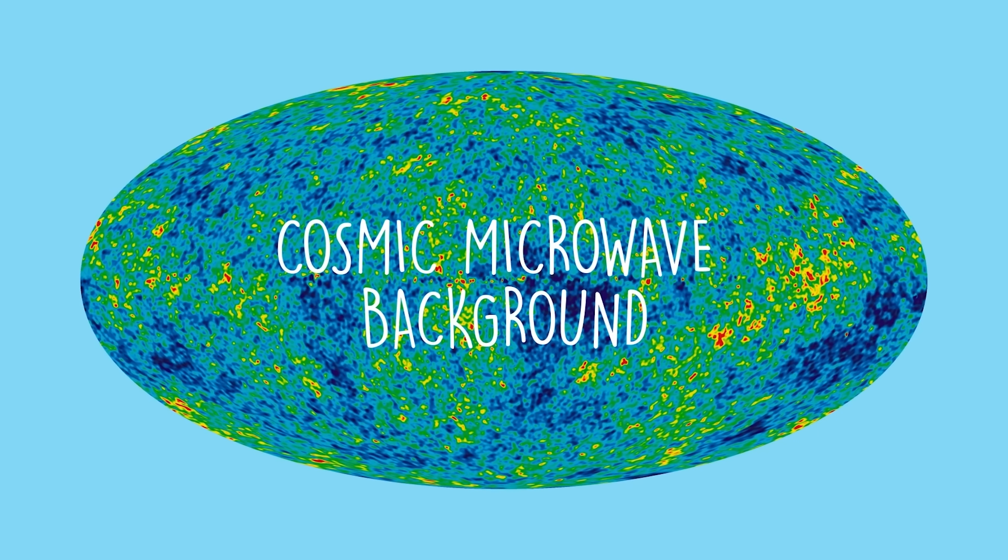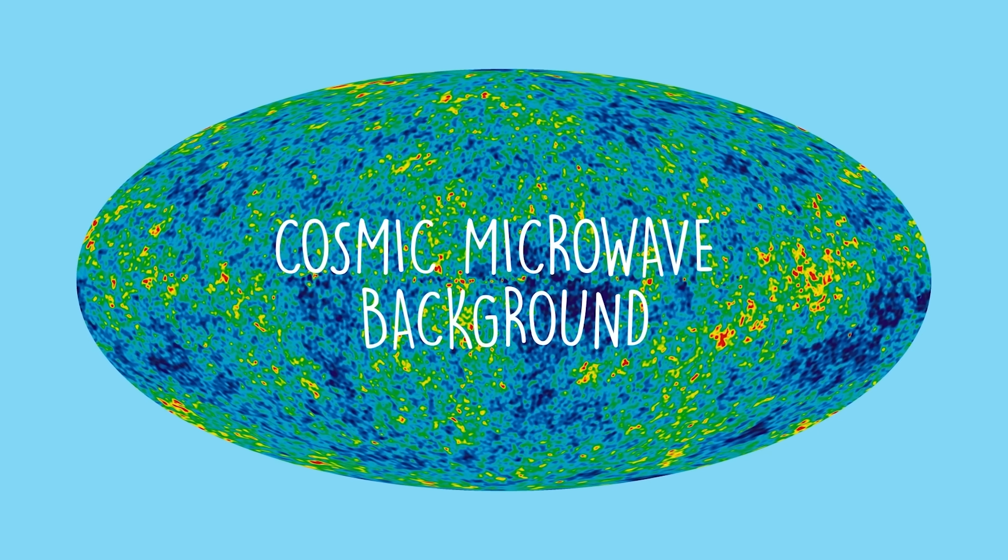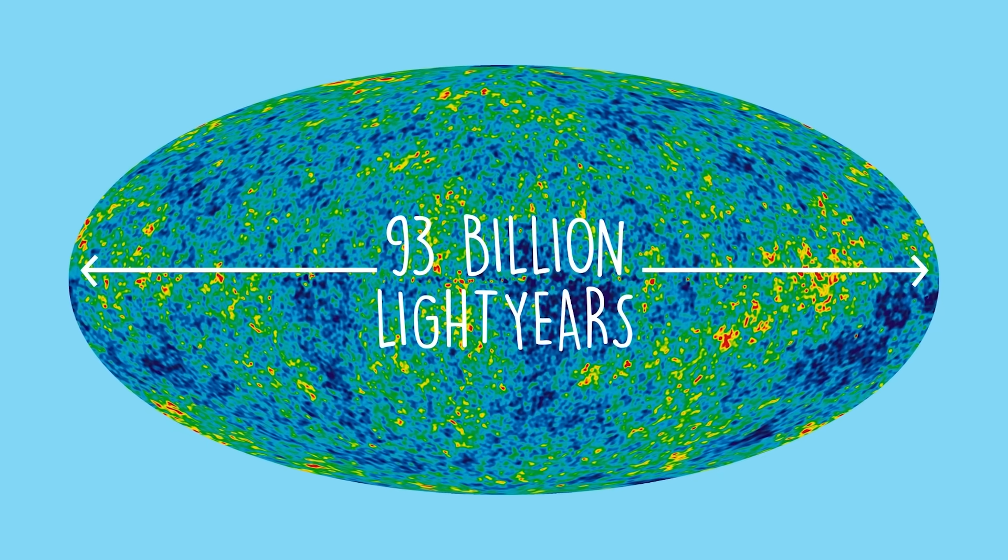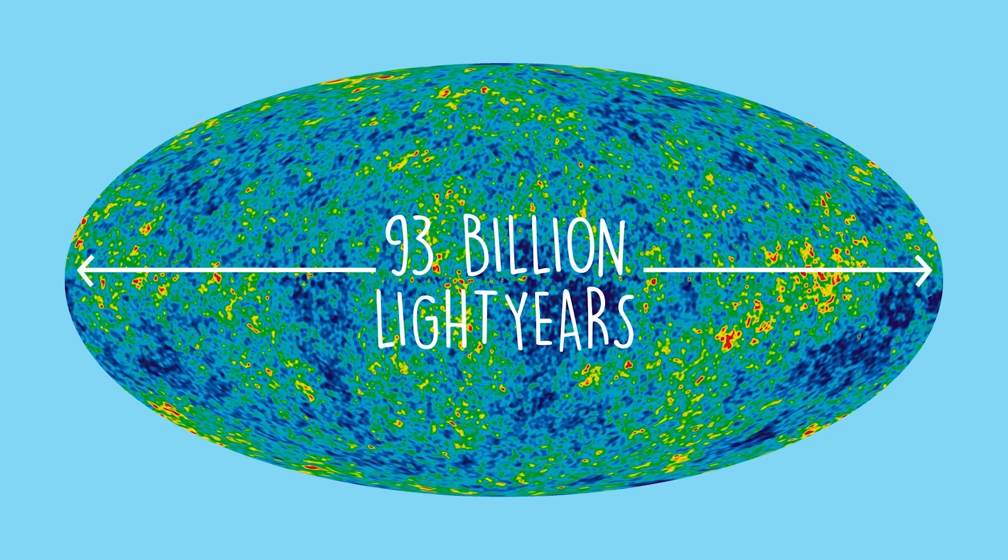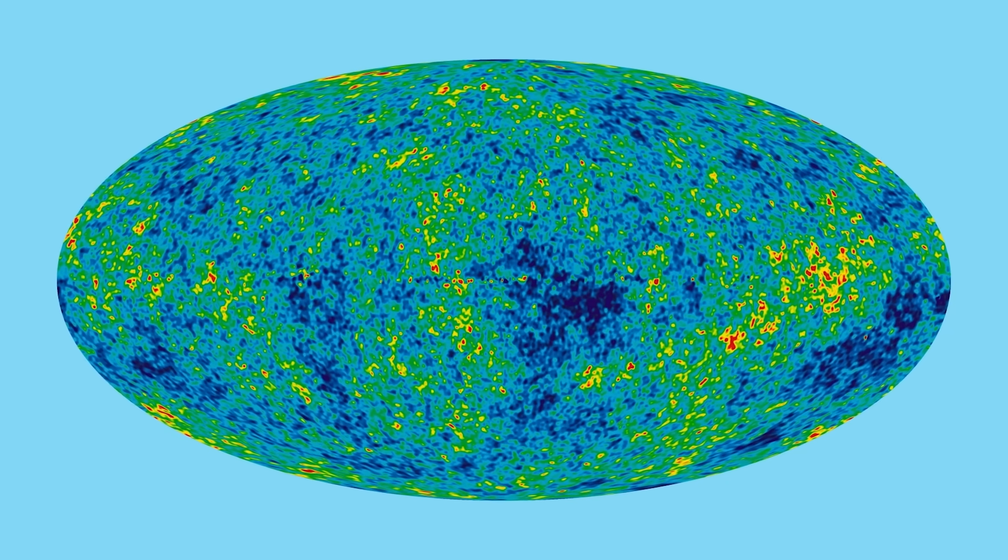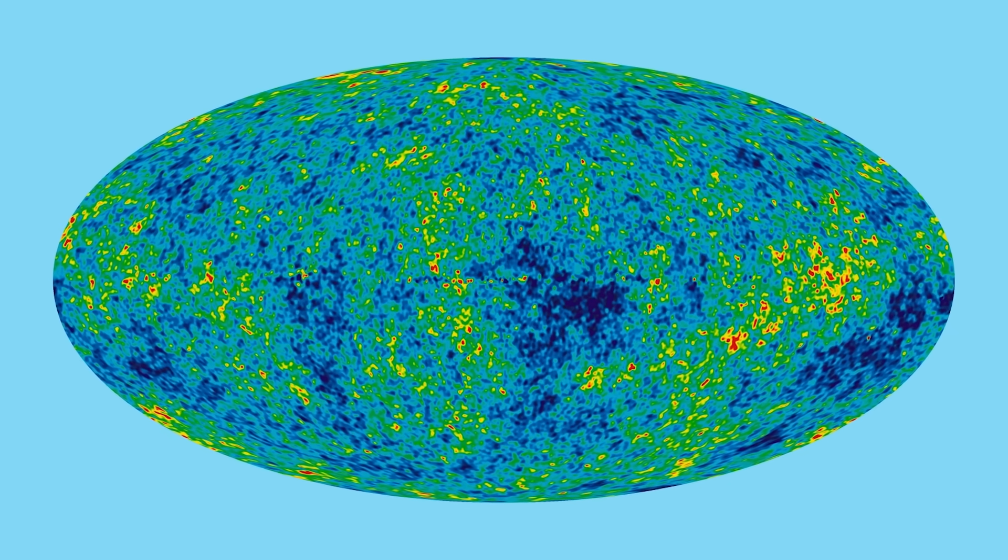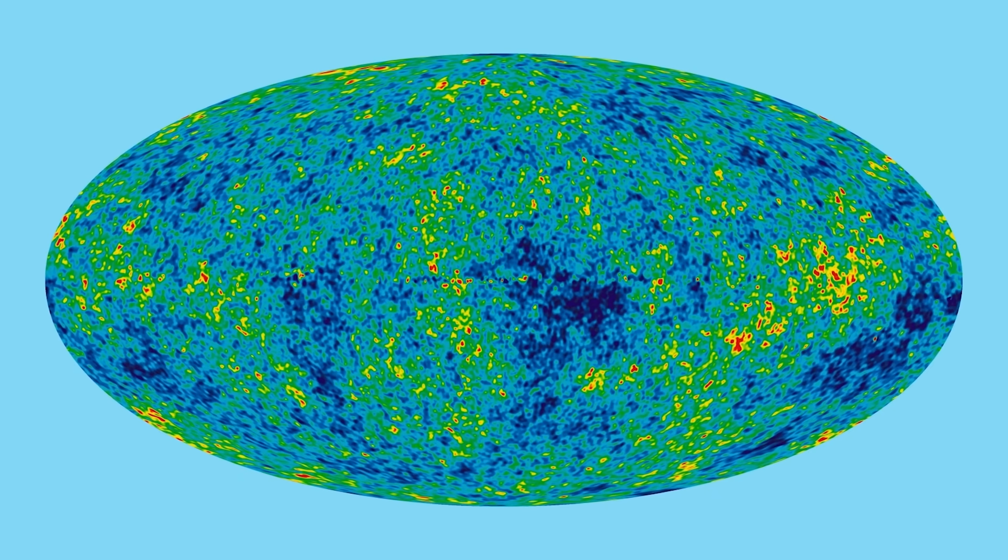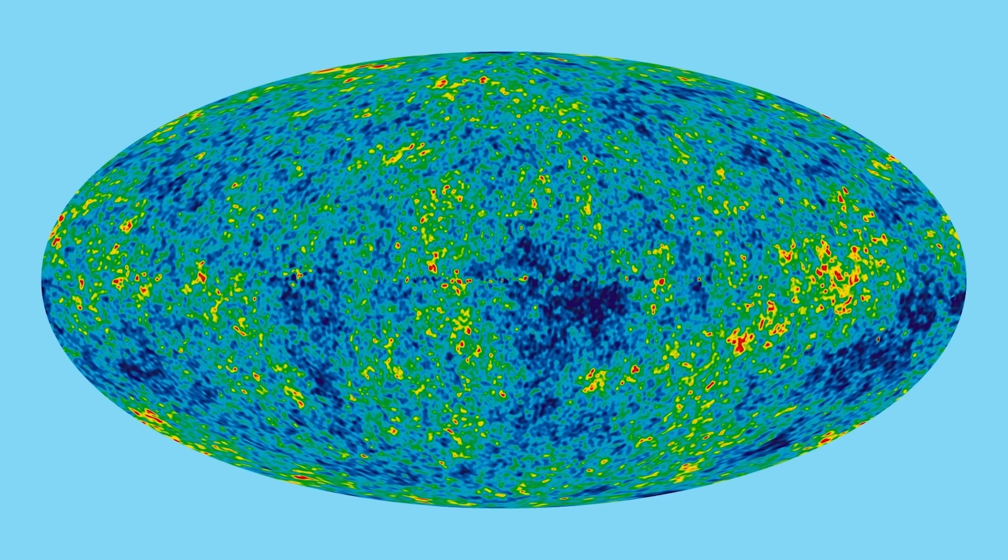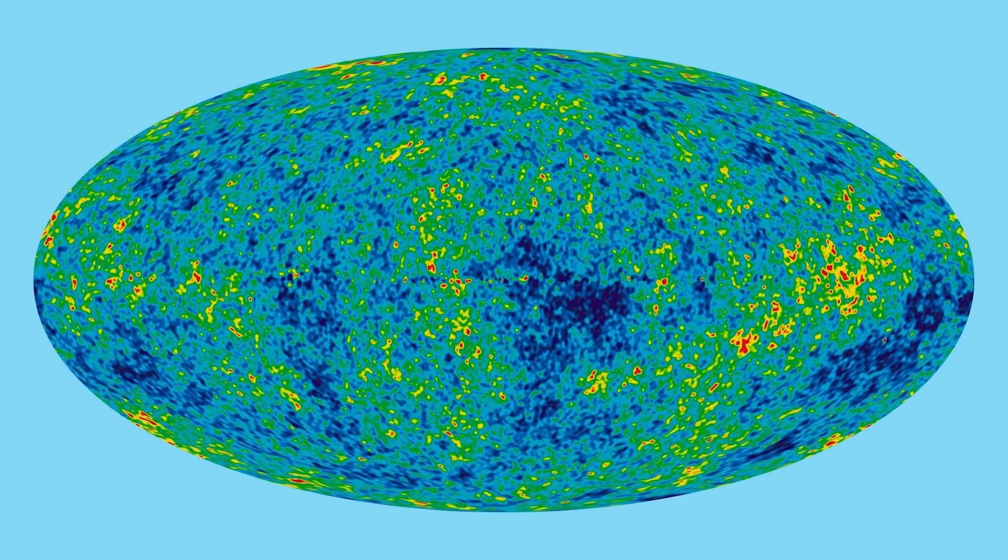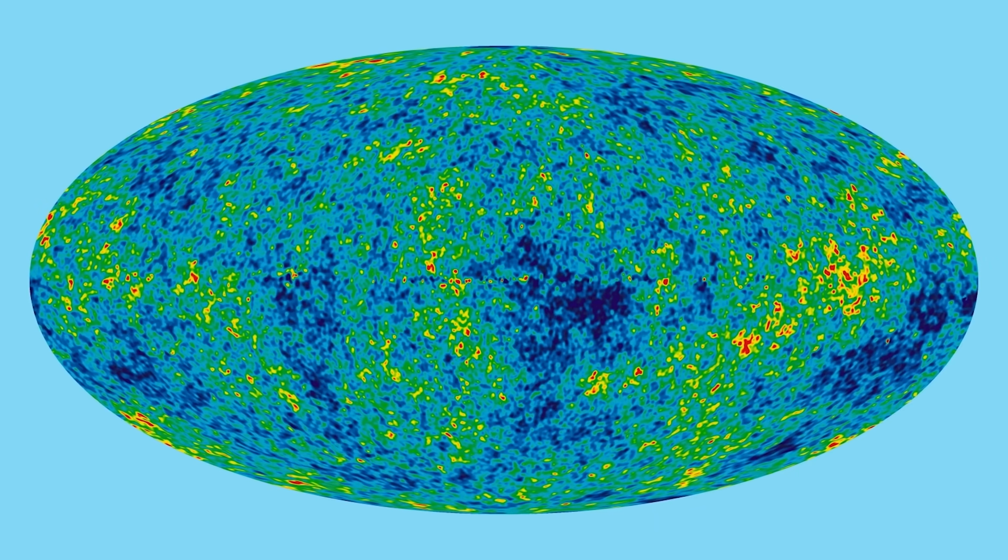It's the largest picture of the universe we can observe, 93 billion light-years across. It's a baby picture of our universe when it was just 380,000 years old. It's the farthest back in the history of the universe we can see with light.